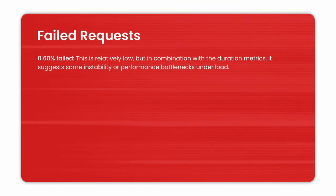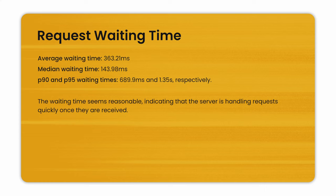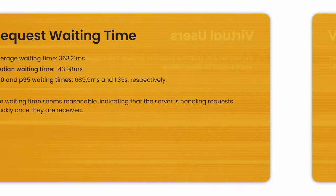0.60% failed. This is relatively low, but in combination with the duration metrics, it suggests some instability or performance bottlenecks under load. Request waiting time. Average waiting time was 363.21 milliseconds. Medium waiting time was 143.98 milliseconds. P90 and P95 waiting times were 689.9 milliseconds and 1.35 seconds, respectively. The waiting time here seems reasonable, indicating that the server is handling requests quickly and once they have received.